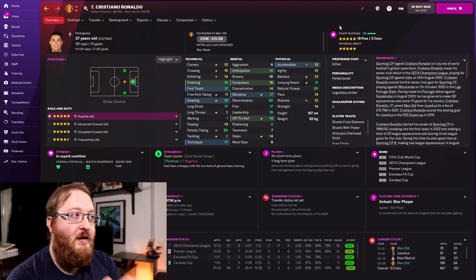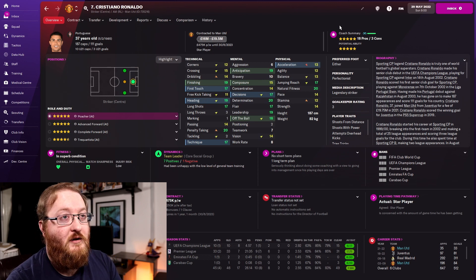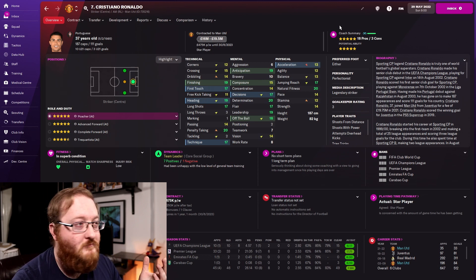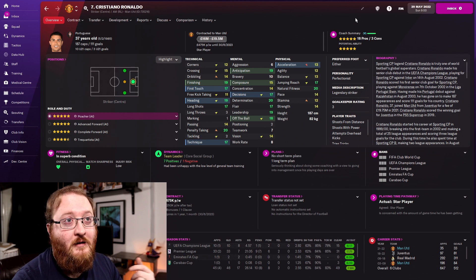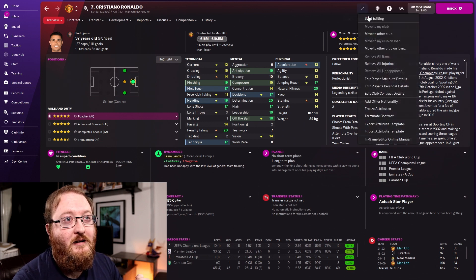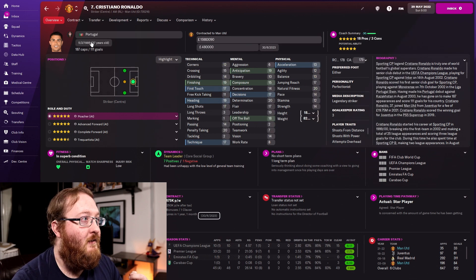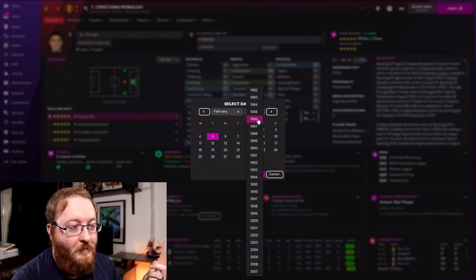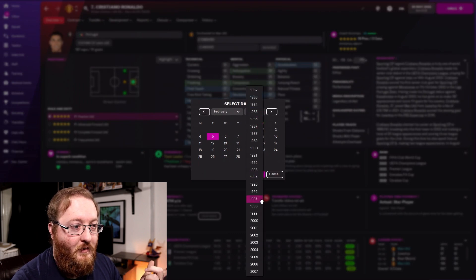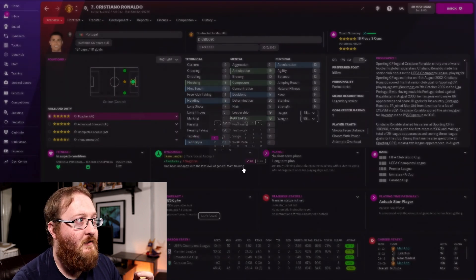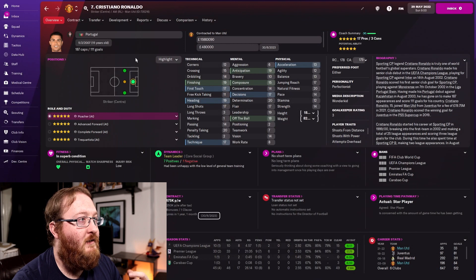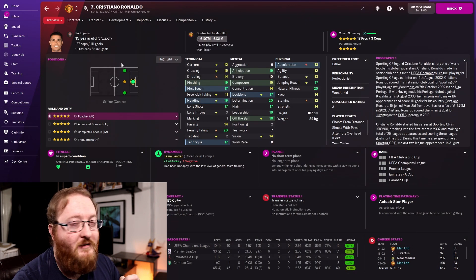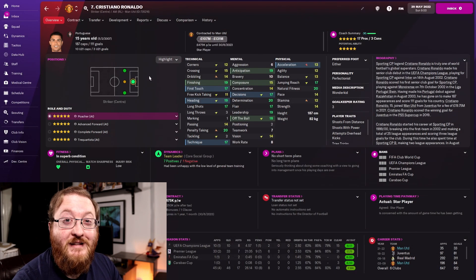Looking at Cristiano Ronaldo — he's 37 years old and I want to change him to be a wonderkid again. Click on 'Edit', start editing, and we can change his age. We'll keep his birthday the same and just make him born in 2007. If we stop editing, you can now see he is 15 years old — so we've changed his age.